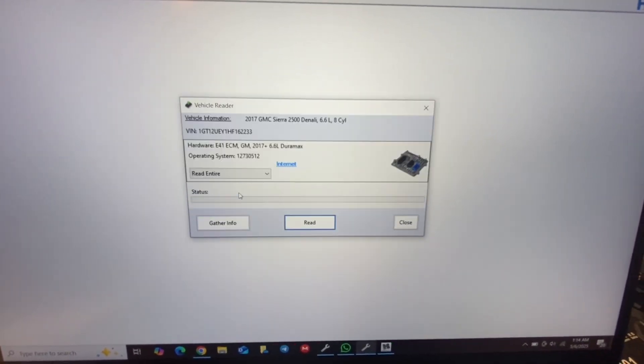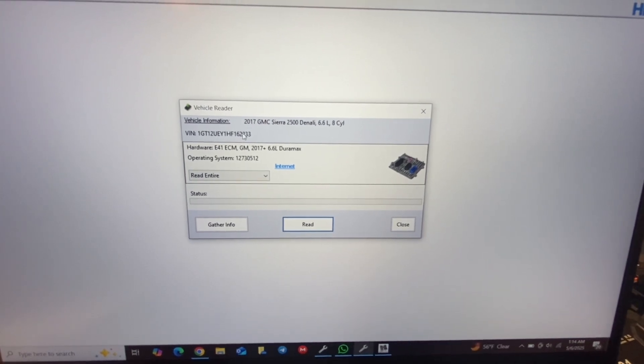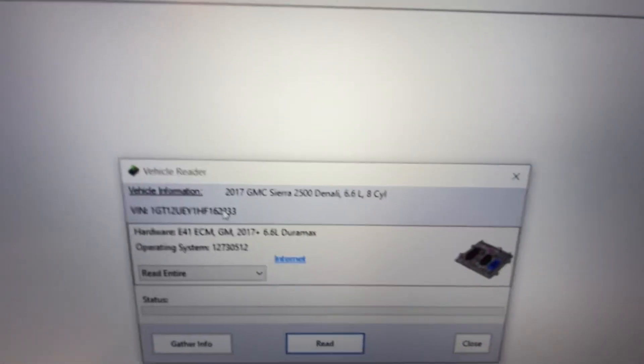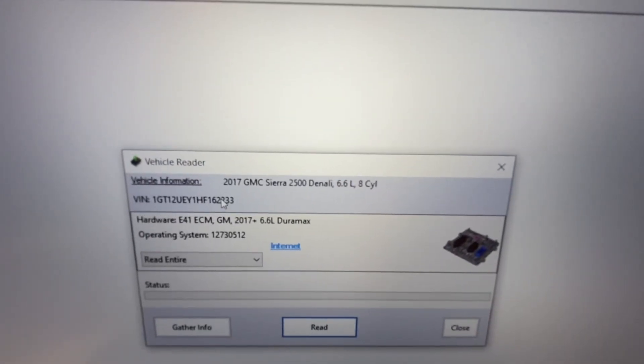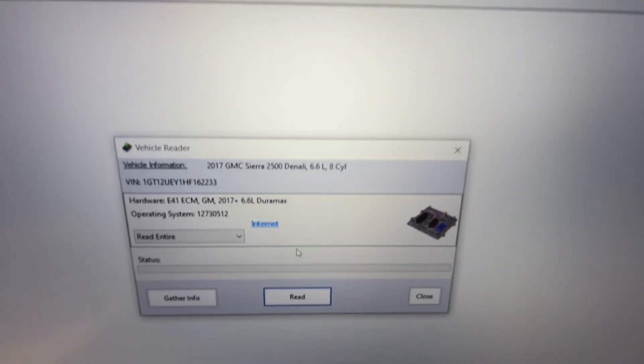Get info. And now we have a 2017 with the correct VIN number.